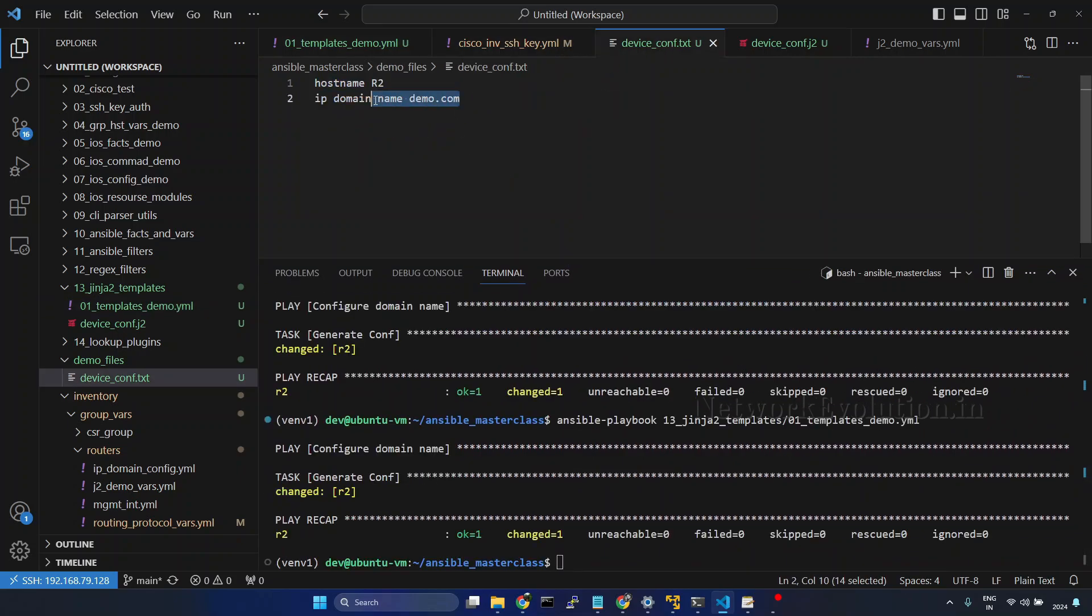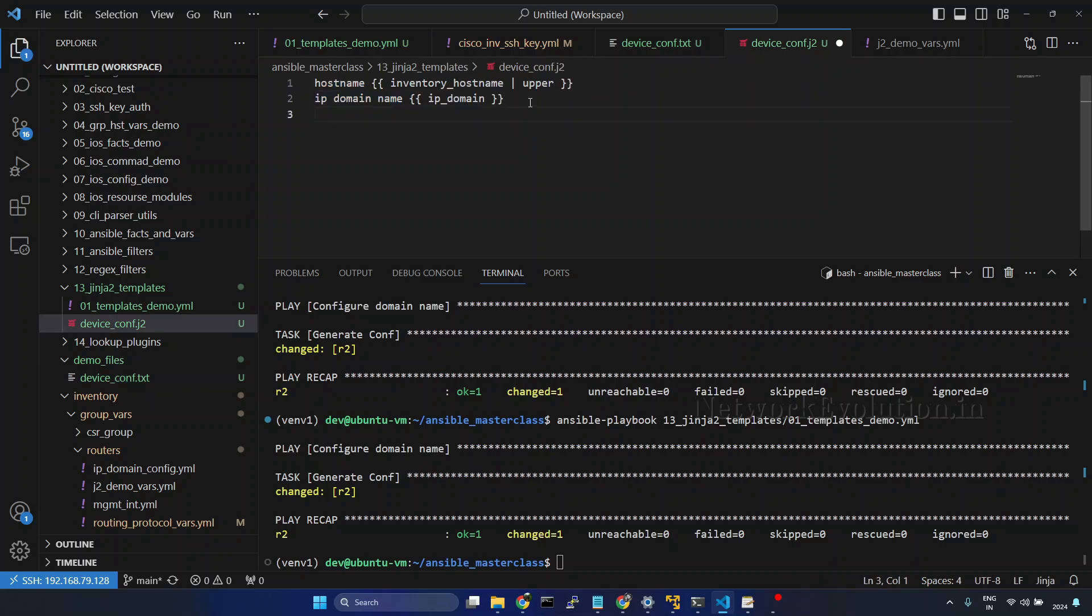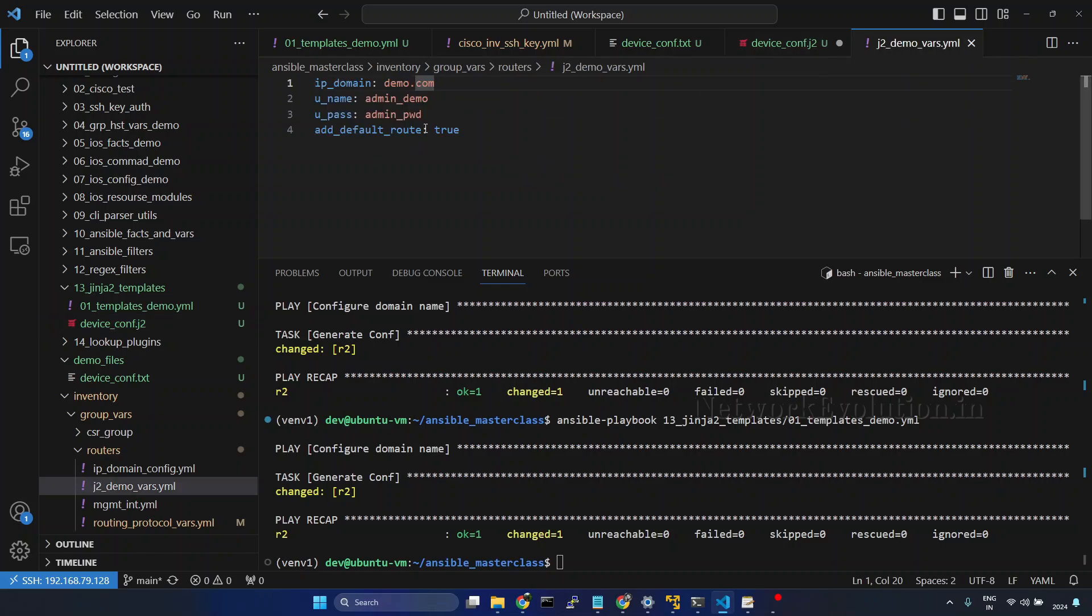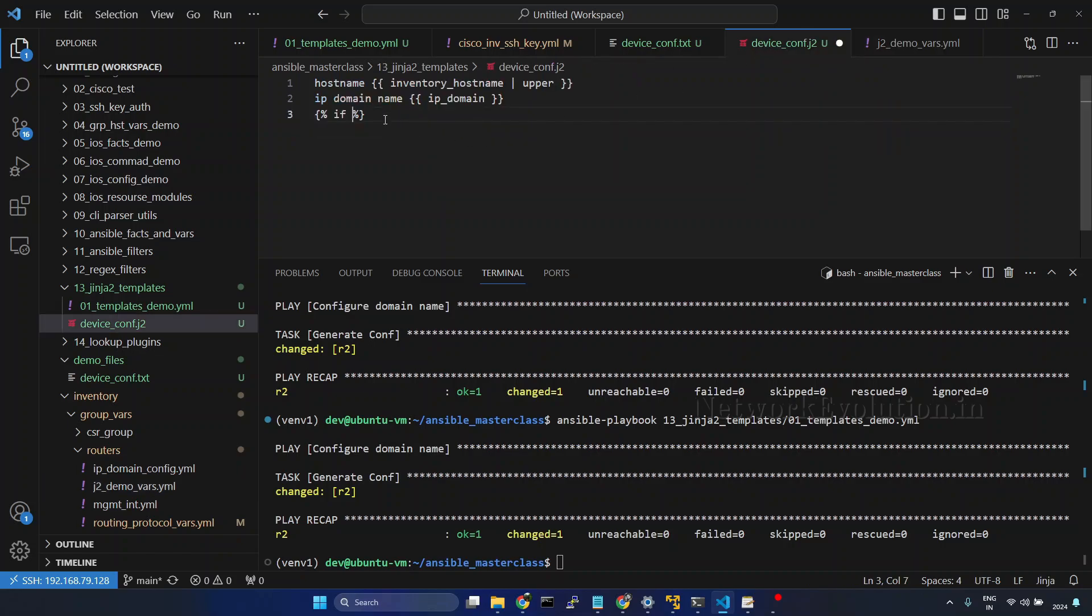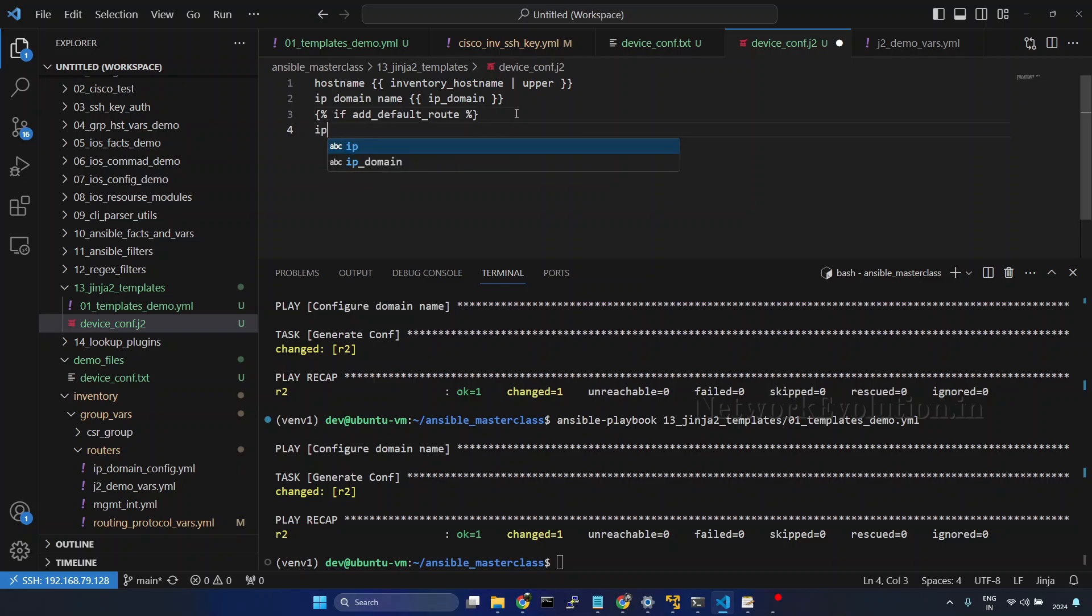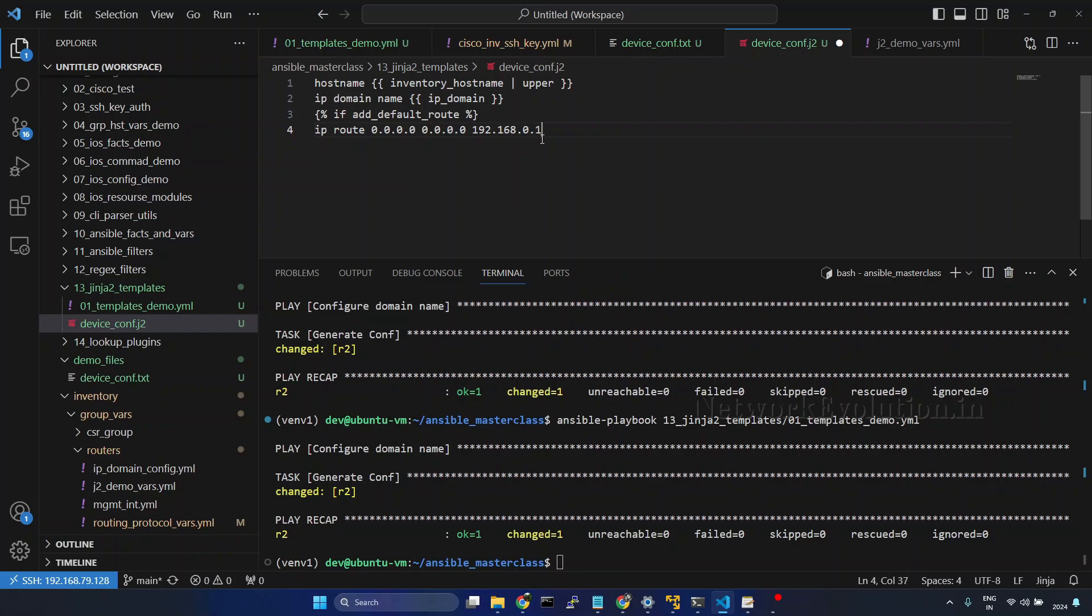Now, we will see how to apply an if else condition. I will go to template and write an if else condition. Within the curly braces, we need to give percent and we can put a condition here. If space, and here I already have a variable add default route true. Then I will add IP route 0.0.0.0 0.0.0.0 192.168.0.1. Then we need to end the if condition. I will give end if.